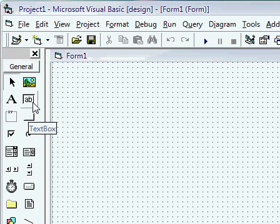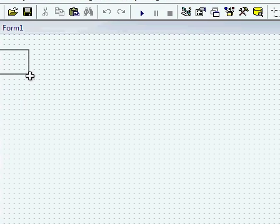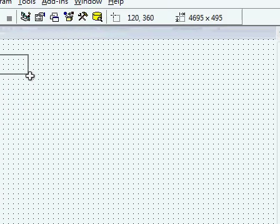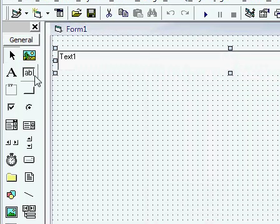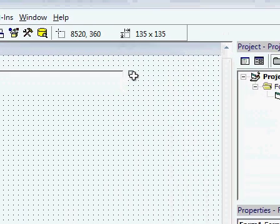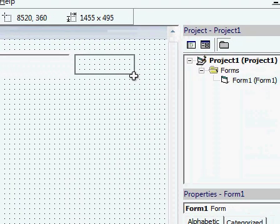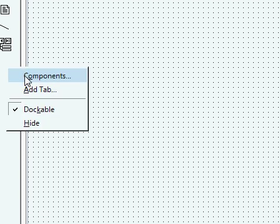So people can type in where the web address is going to be. So you're going to want a text box and a button. Okay, and then you can also want to add a component. So right-click on your toolbar thing, add a component.